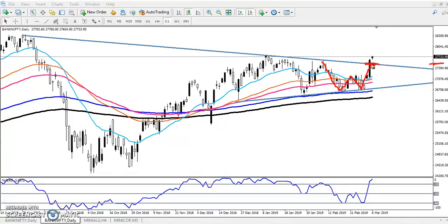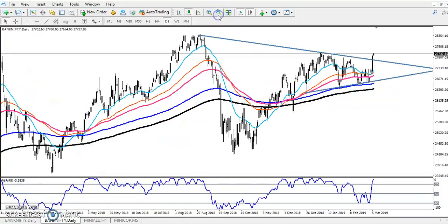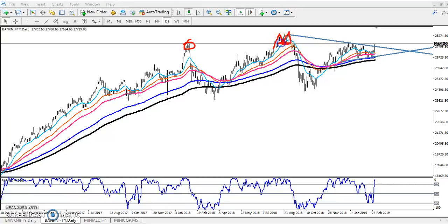Yesterday, Bank Nifty broke that level and went a little more up. Now, what is going to happen today? I want to draw another resistance line for the next target. You can see two previous higher points — one here, with a little retracement, and that retracement becomes support again. After that they broke it — this is a third point. So first point, second, third — this is becoming a strong resistance.